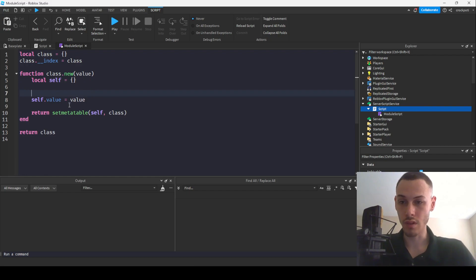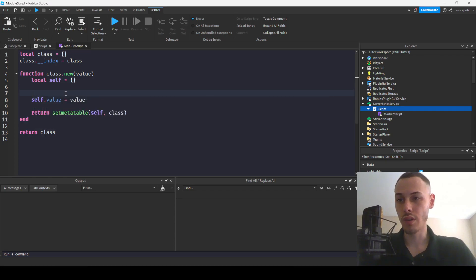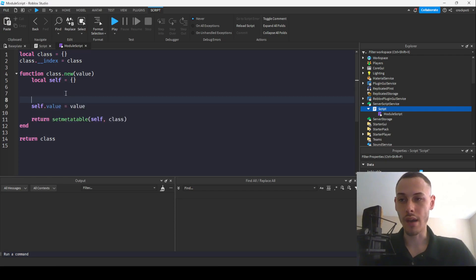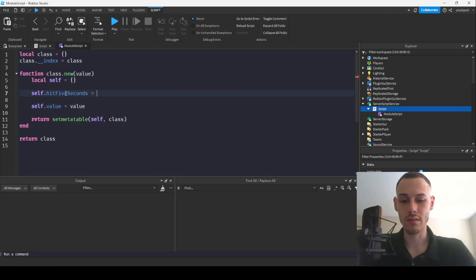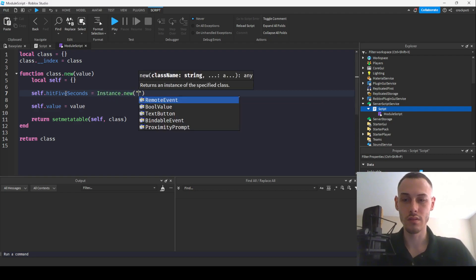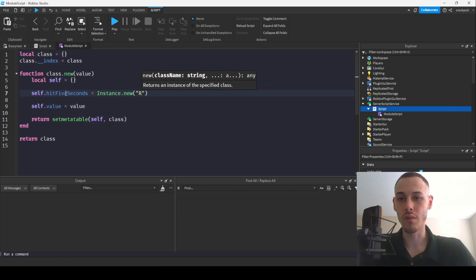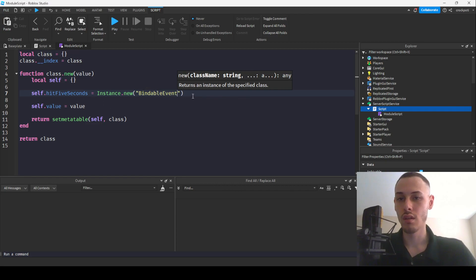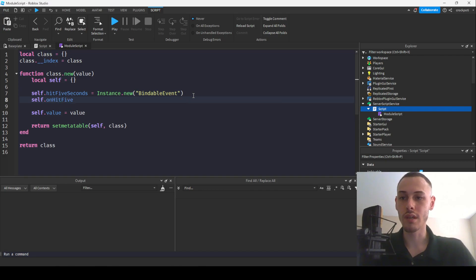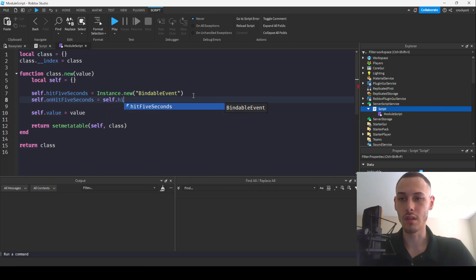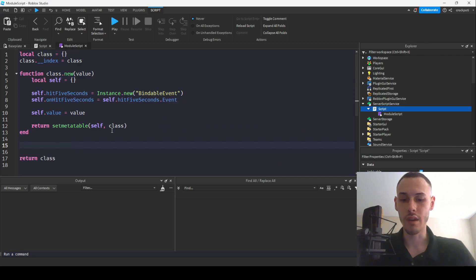Now let's create self.value equals value. And then what we're going to do is we're going to have a bindable here. So we'll do self.hit5seconds equals instance.new bindable and then we'll have another variable called on hit5seconds and we'll have this be equal to self.hit5seconds.event.